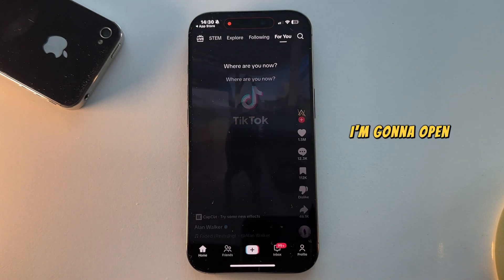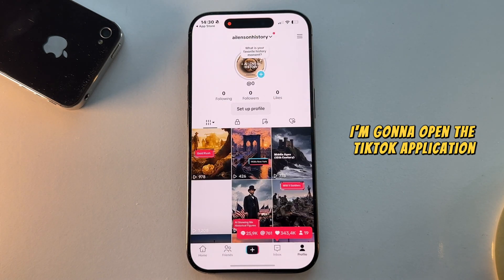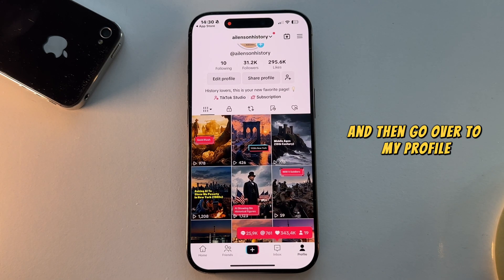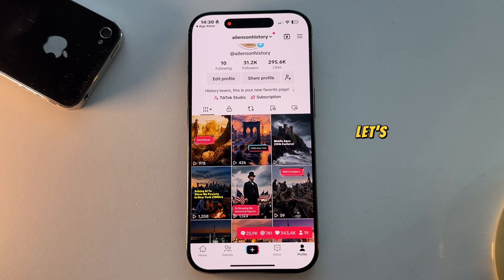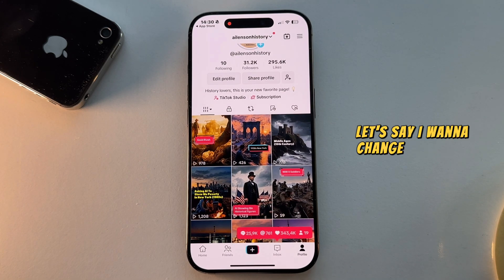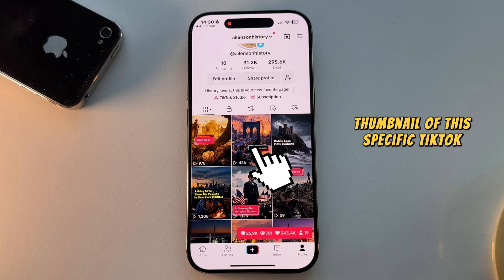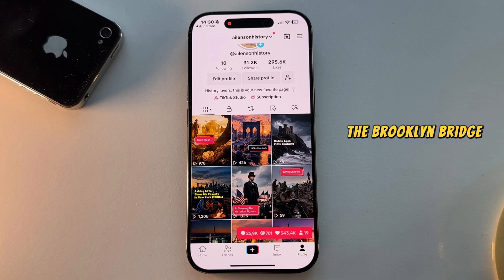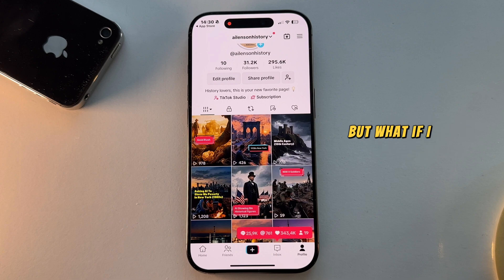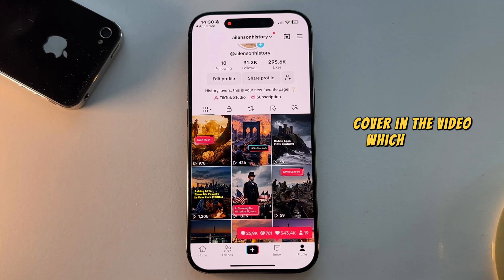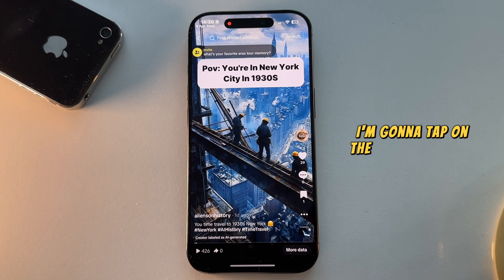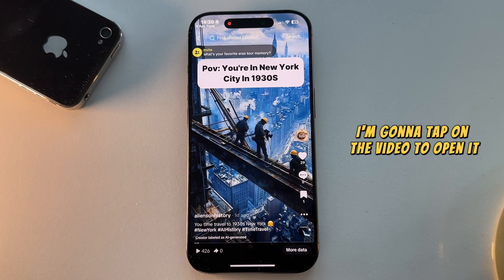I'm going to open the TikTok application and then go over to my profile. Let's say I want to change the photo thumbnail of this specific TikTok video. The Brooklyn Bridge photo is cool, but what if I have a different photo cover in the video which is more pleasing to the eye? I'm going to tap on the video to open it.